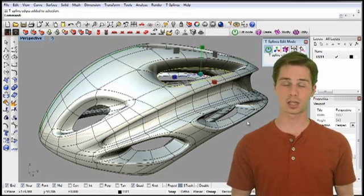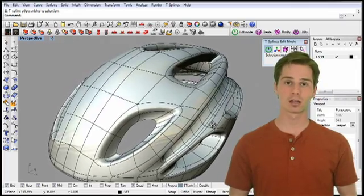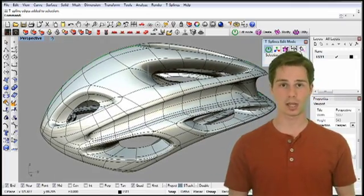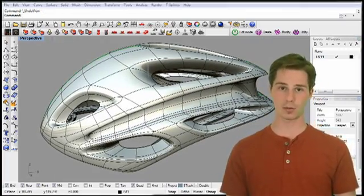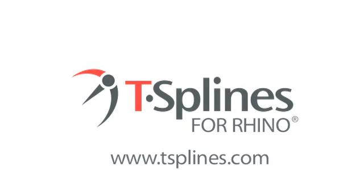Spend less time surfacing, achieve the right look and feel, and improve the quality of your designs with T-Splines 3 for Rhino. Visit T-Splines.com to download a free trial or to purchase T-Splines 3 for Rhino today.